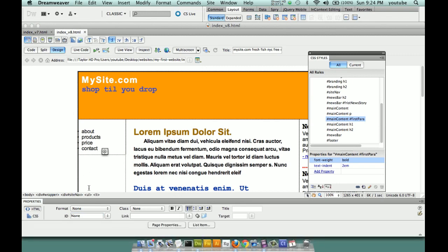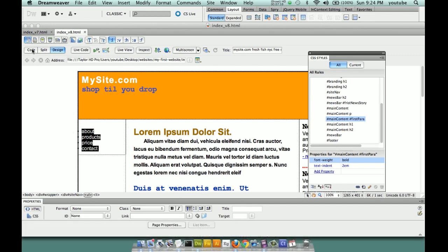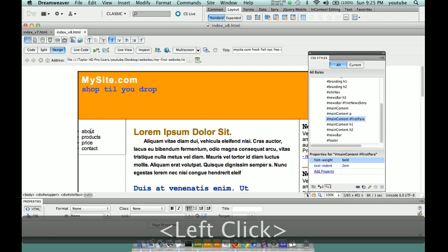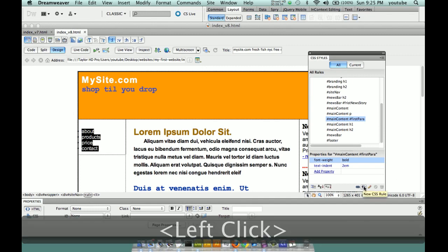That created the UL tag — unordered list tag. If you look at your code, you'll see this content, which was once a paragraph, is now part of a UL, unordered list. If this were an ordered list, this would say OL. Incidentally, LI stands for list item — list item inside unordered list. We're going to select the unordered list tag and click New Rule for the unordered list tag. Select the tag, make a rule.